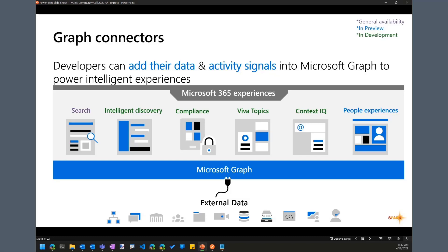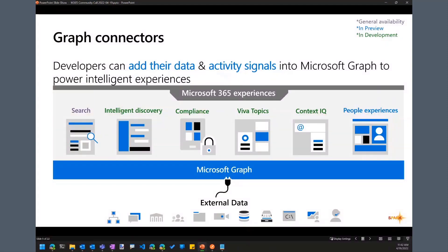In terms of what external content could be, there are actually a lot of different data sources. It might be an on-premise database, a line-of-business system you've created, a third-party SaaS service, or a file share on some server. The idea is that having that content and integrating it directly into Microsoft Graph lets us surface it in those different experiences.